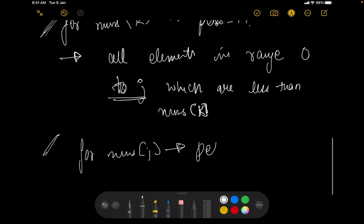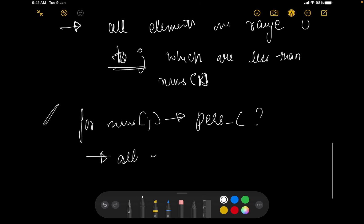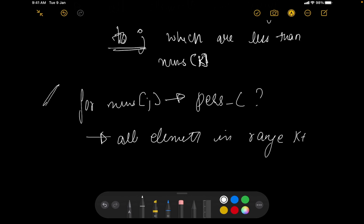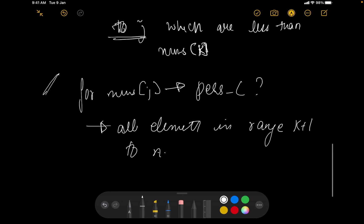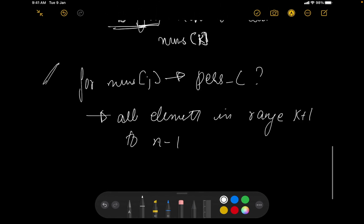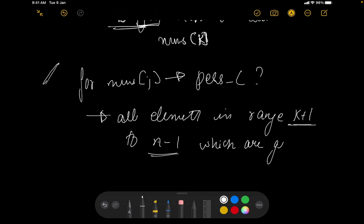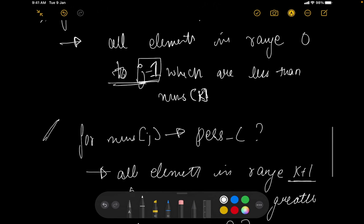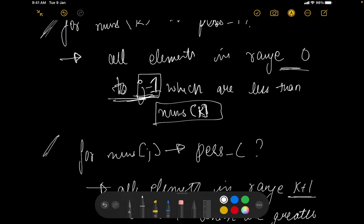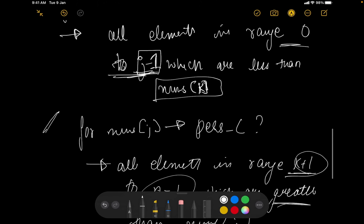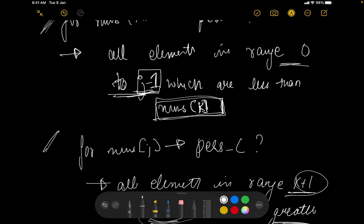For nums[j], the possibilities for l would be all elements in the range k+1 to n-1 which are greater than nums[j]. So to summarize: we need all elements in the range 0 to j-1 which are less than nums[k], and all elements in the range k+1 to n-1 which are greater than nums[j].